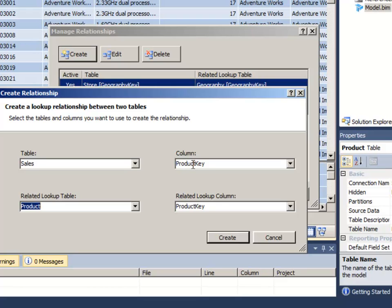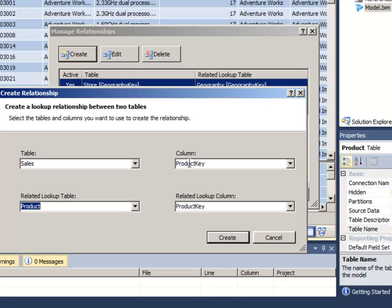Now what you won't see here is the ability to choose two columns or more from the two tables. Within the tabular data model, we can only relate tables by a single column key. So if we did have two columns, like for example, maybe we had company plus product or brand plus product key, two keys, we would have to first in the data tables themselves create a derived column with those two keys concatenated together and then relate them that way. So it's a little workaround we'd have to do.